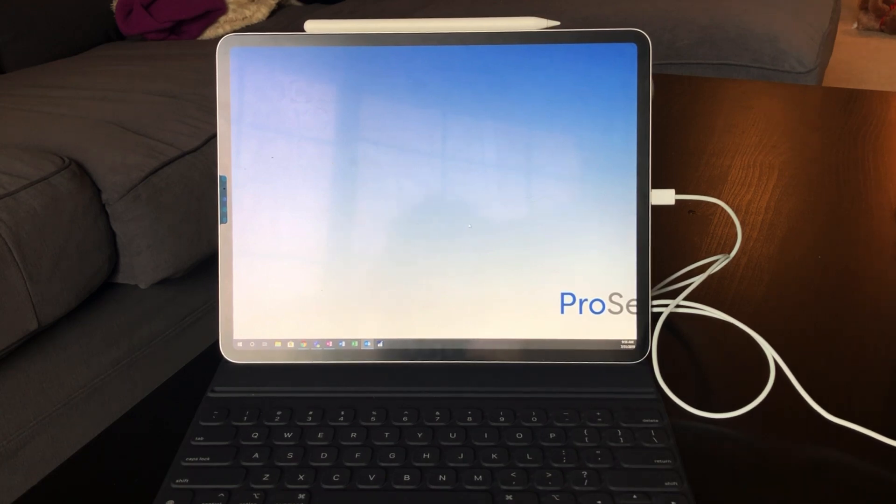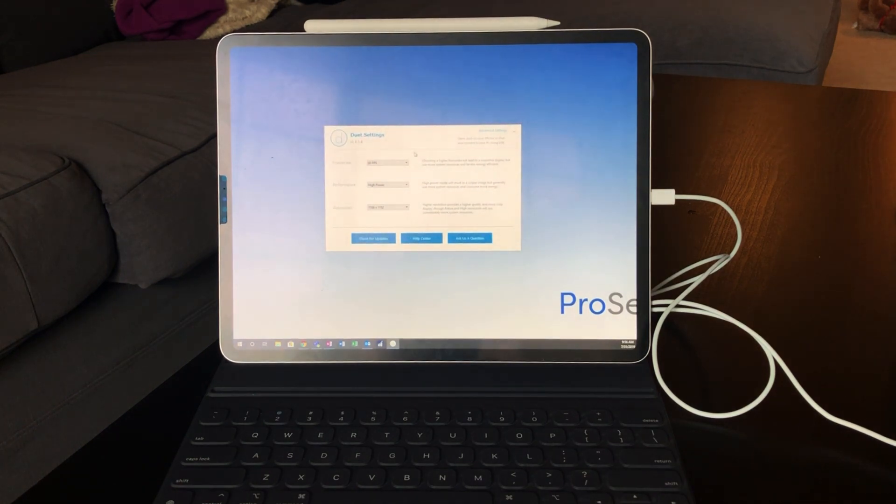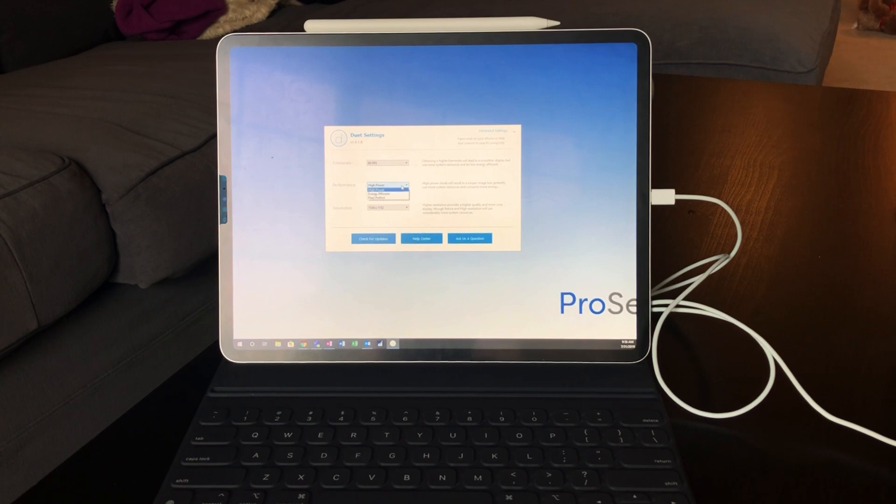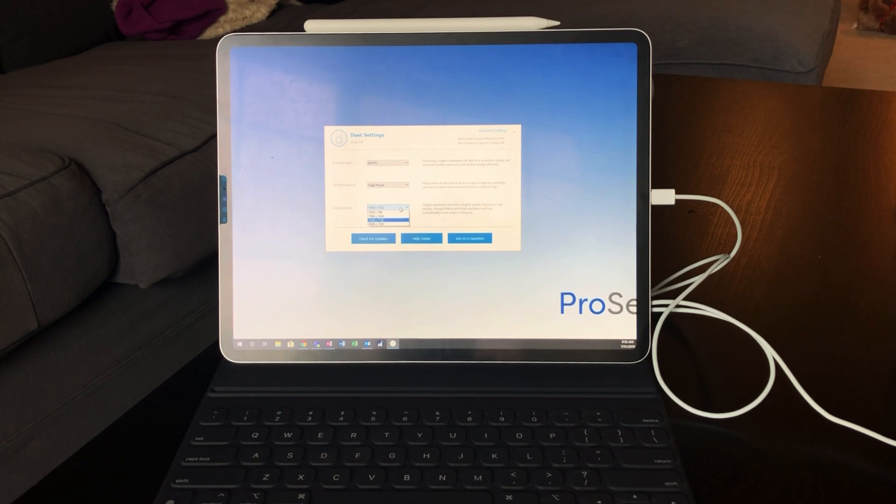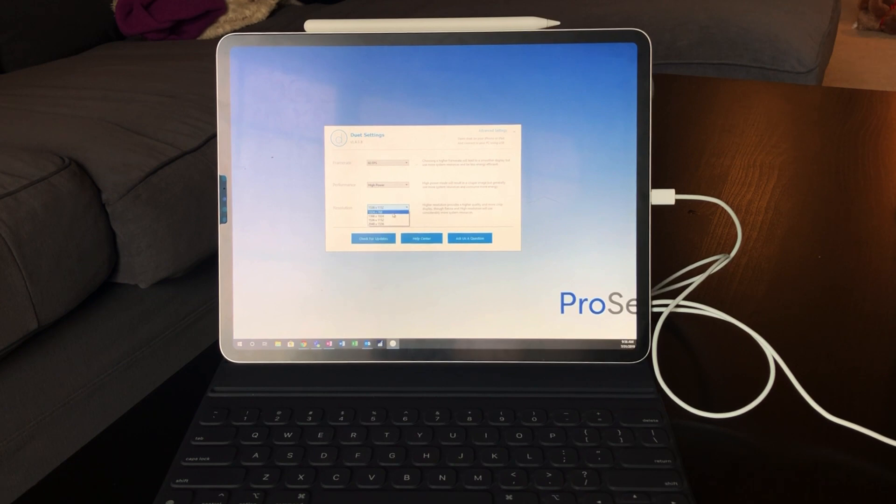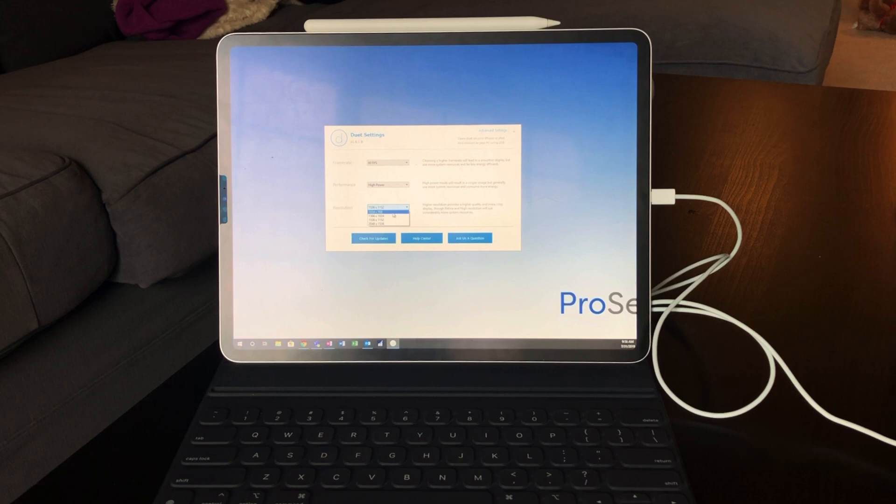I really enjoy this. I know it's a little bit clickbaity, but I wanted to show you guys how cool this looks. Duet display does have a few options—you can do 60fps or 30fps. There's a couple of performance options: high power, energy efficient, or pixel perfect. And then there are different resolutions. I found that 1536 by 1152 works best with this iPad. If you go to 2048 by 1536, it gets a little distorted and I don't like it.